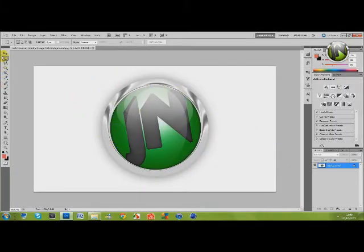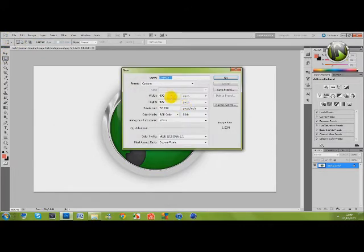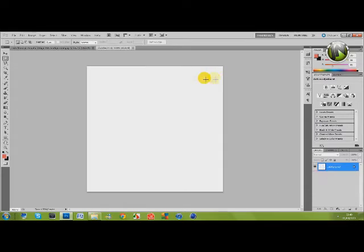So that's on a big canvas and I don't really want it on a big canvas. So what I'm going to do is make a new one and make it 600 pixels by 600 pixels. Press OK. So here's a new one.